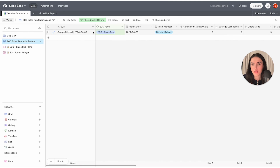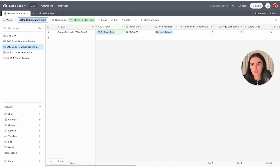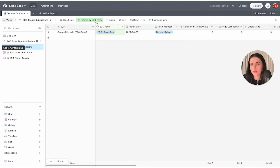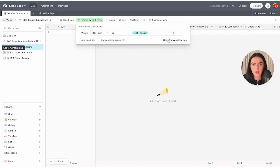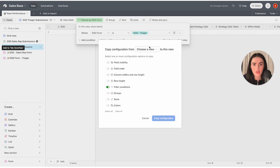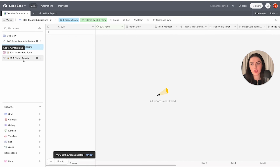When it comes to smart views, right now you only have one for sales reps. Duplicate the sales rep view, remove the word "copy" from the name, select "triager," then change the filter to triager, and copy the view settings from the triager form. Everything is now ready — two forms, two filtered views.